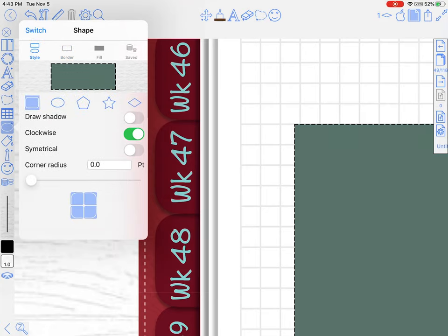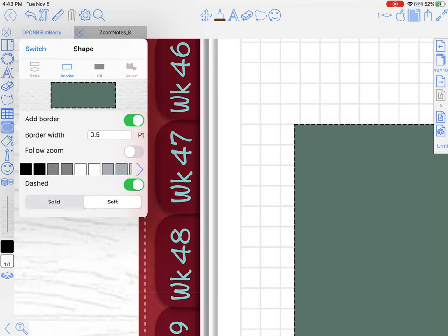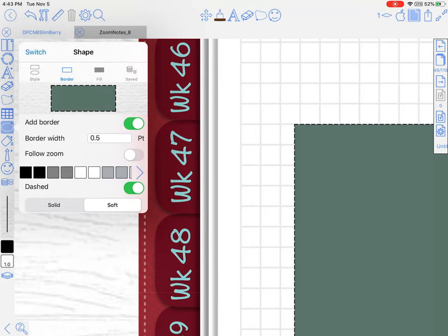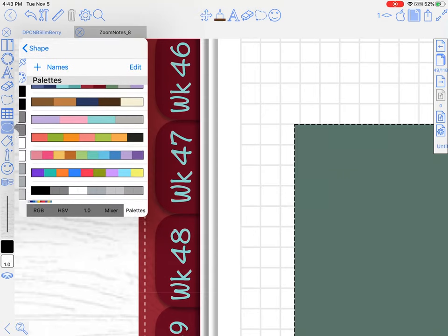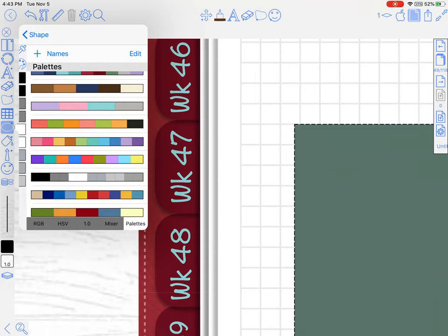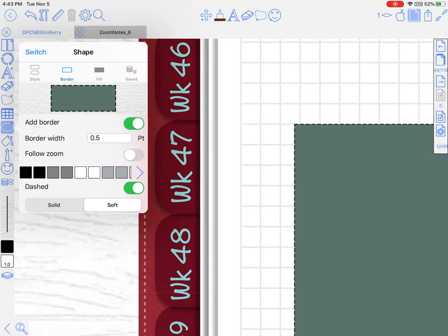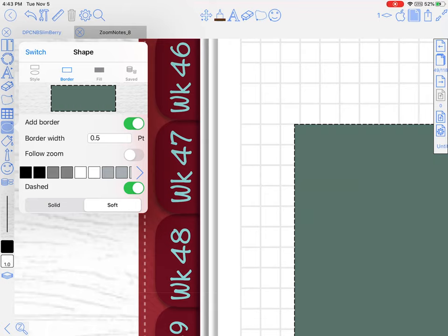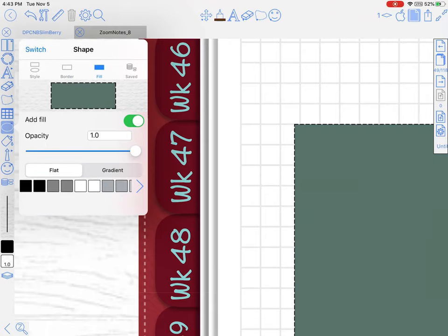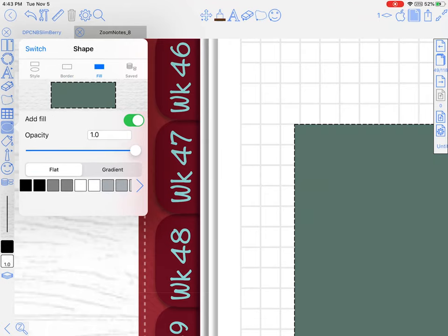I forgot to mention back at the first tab—this is the style of the shape. The next one is the border where you can choose whatever color you have in your palette. You can change the border width to be something very fine or as thick as you like.